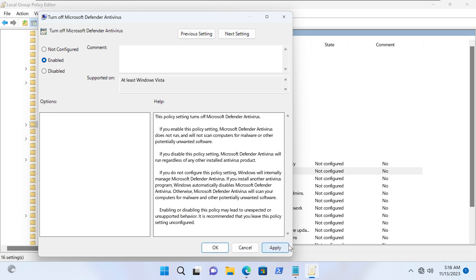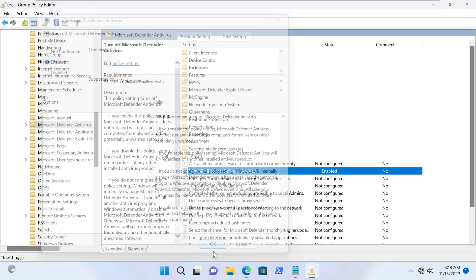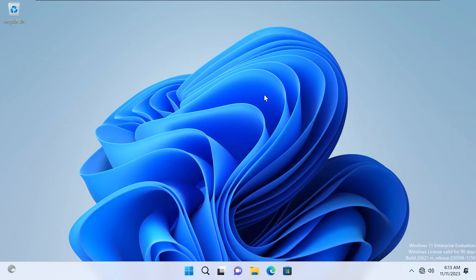So change it to that. And then importantly, hit apply and OK, and we can go out of group policy editor now. Right, and so we have two more steps left.